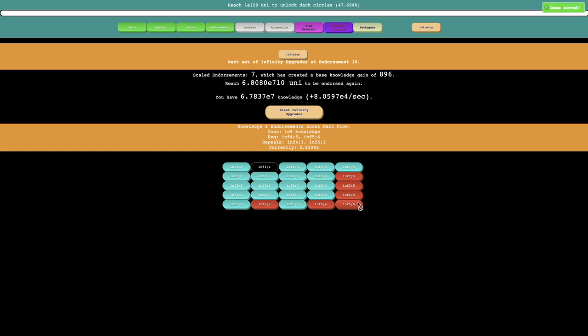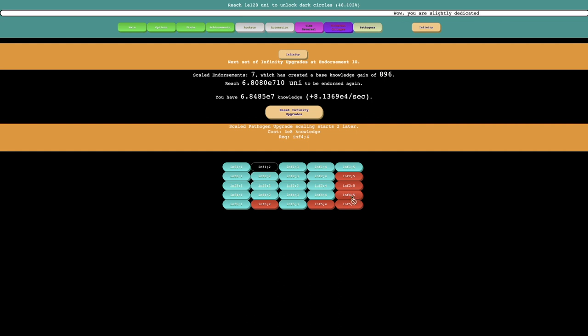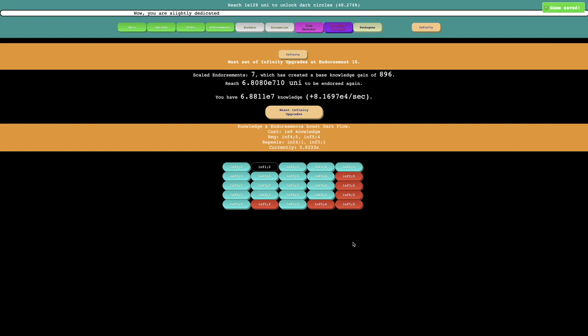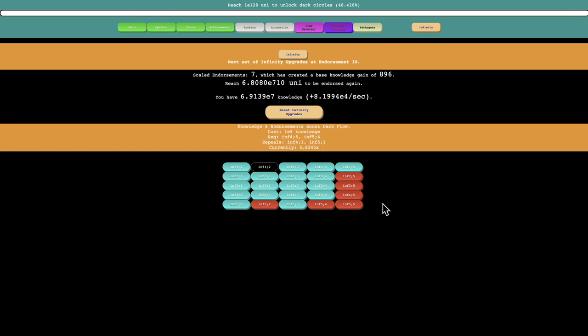It looks like the only upgrade that's gonna repeal anything is this last one, which is knowledge and endorsements boost dark flow, and it repeals both of these. So I'm not sure if this 5.5 is worth it. But no, it doesn't repeal these. It repeals 4.1 and 5.1.